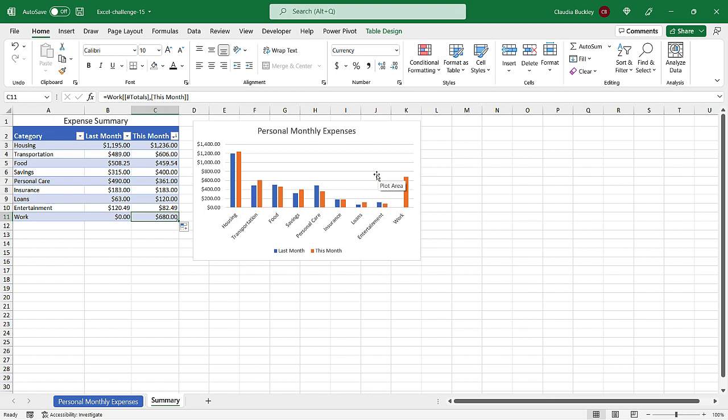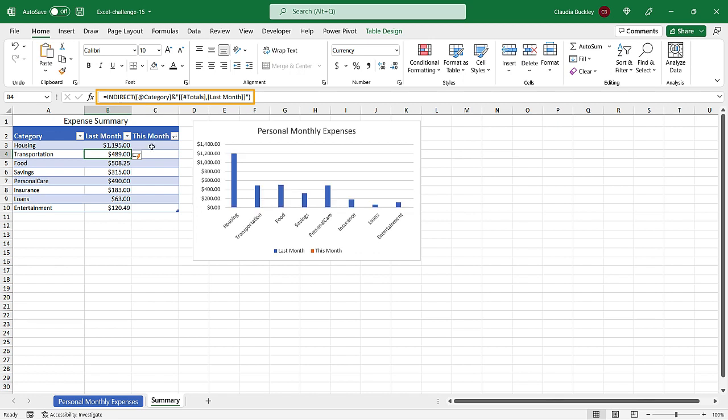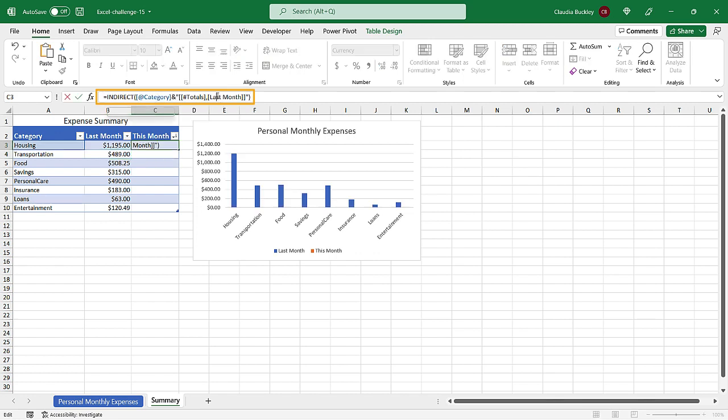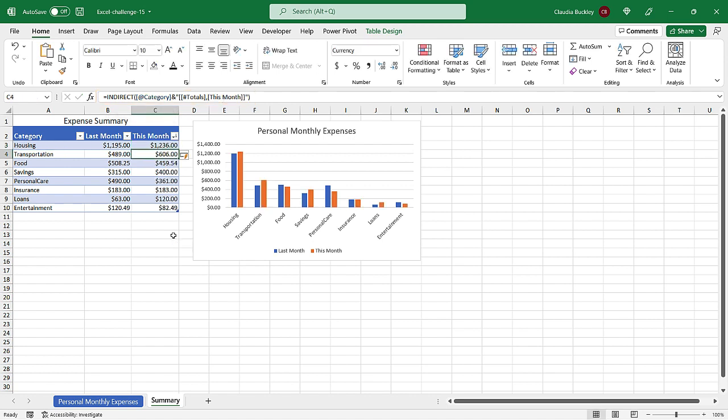Of course there's no one way to do anything in Excel so maybe you used another method. Like maybe you listed those tables exactly as they were named then use the indirect function to return their subtotals. Or maybe you use some version of dynamic arrays. Tell us what other ways you can think of to solve this challenge and share it with us on our Slack channel. See you next time.